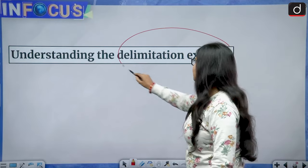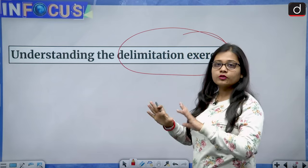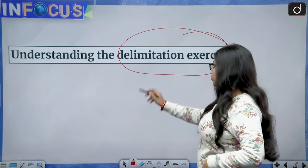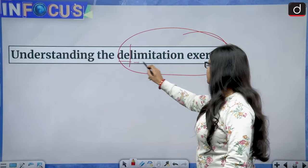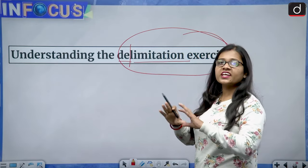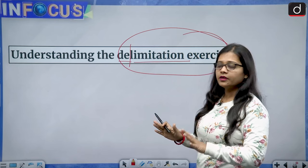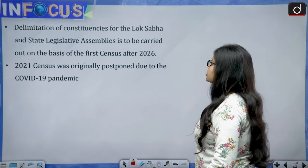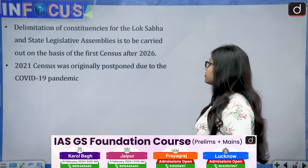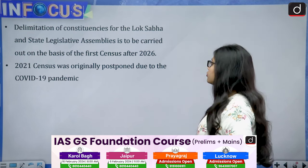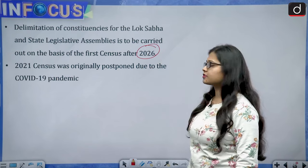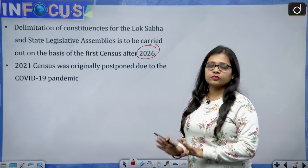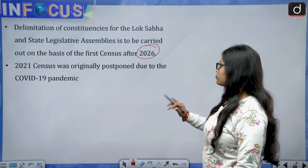The news talks about understanding the delimitation exercise. Looking at the word itself, delimitation means setting the limit of something. The news is that delimitation of constituencies for the Lok Sabha and state legislative assemblies is to be carried out on the basis of the first census after the year 2026, and the 2021 census was originally postponed due to the COVID-19 pandemic.